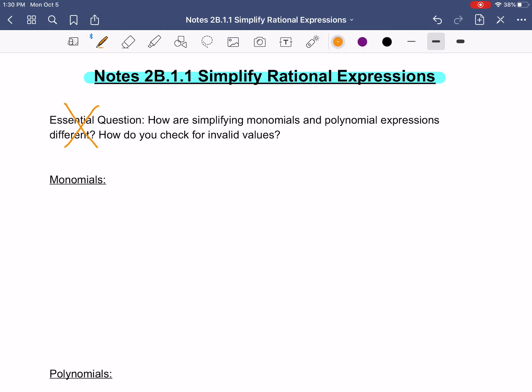So for our first unit in unit 2b, we're going to simplify rational expressions. At the end we want to be able to answer the question: how are simplifying monomials and polynomial expressions different? How do you check for invalid values? So make sure you title your paper. First we're going to talk about monomials. When we talk about monomials that means there's no plus and minus signs — terms with no plus or minus signs.